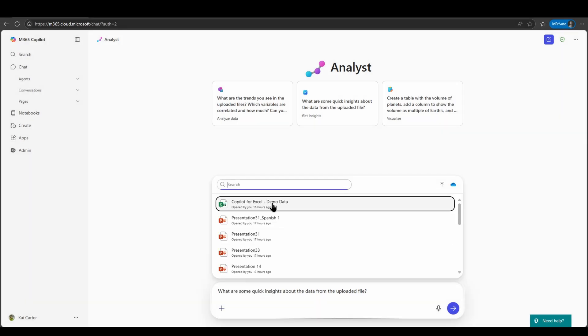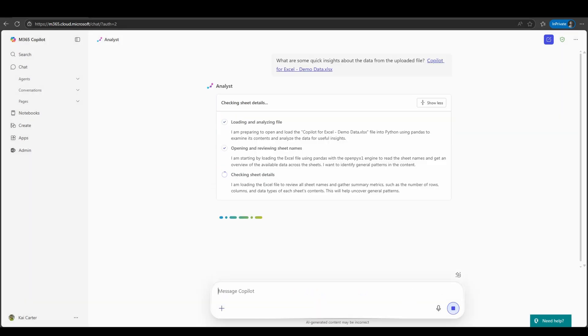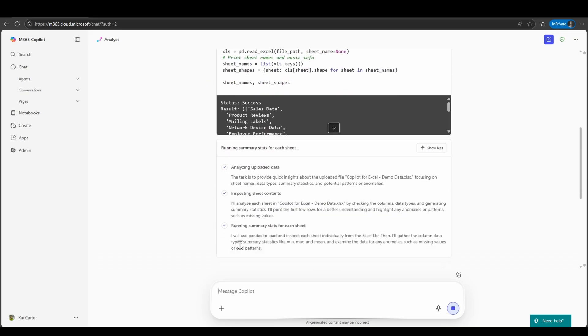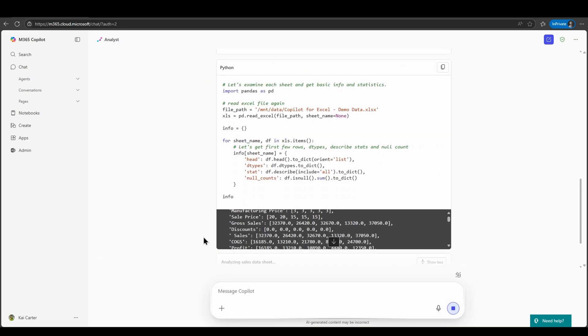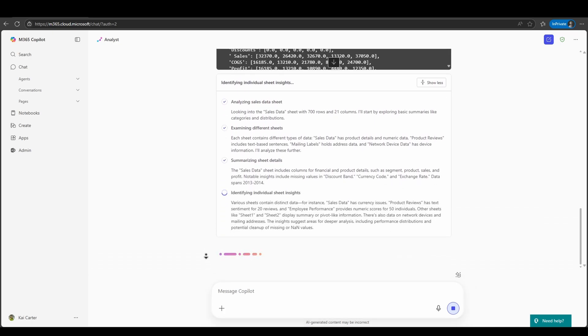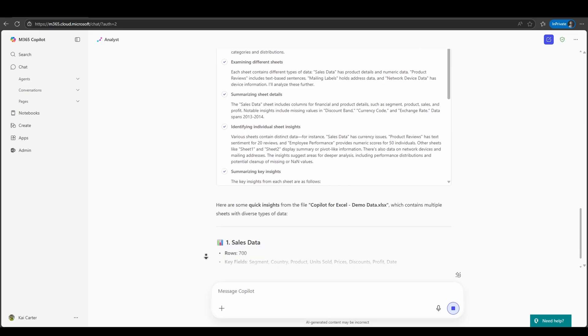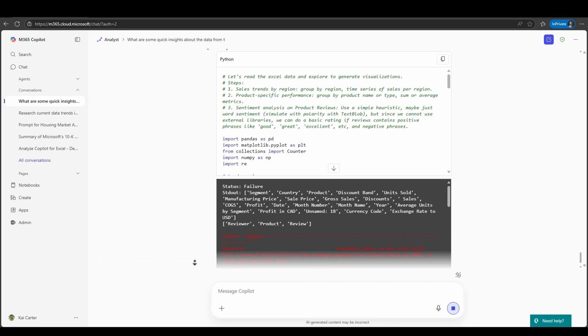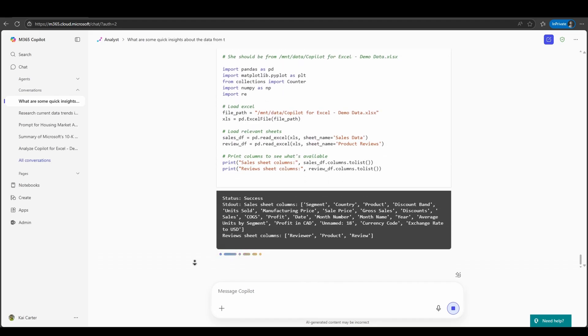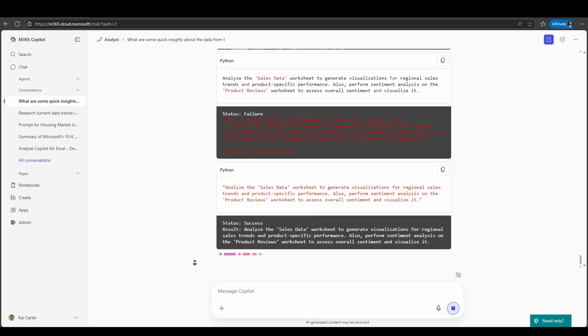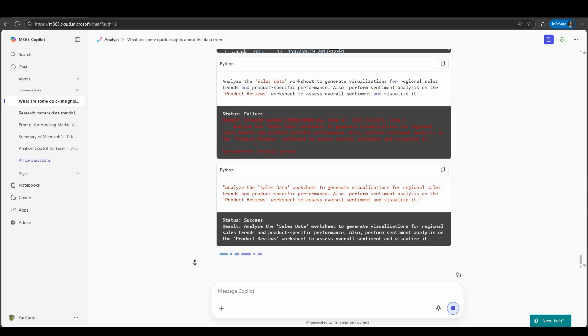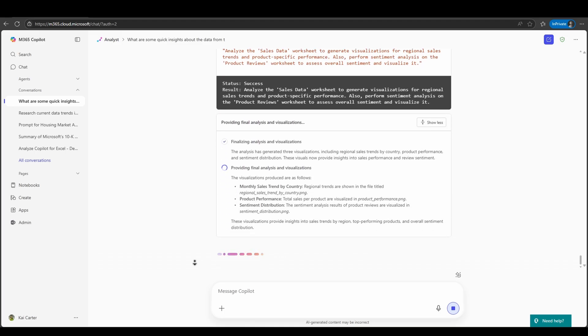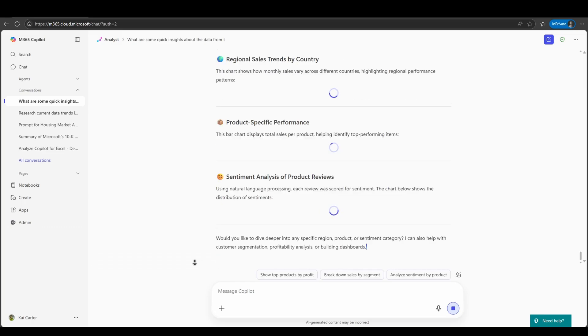So what is the Analyst Agent? Let's imagine having a virtual data scientist at your fingertips. One that can instantly analyze your spreadsheets, spot trends, and generate charts, all from a simple question. That's exactly what the Analyst Agent does within Microsoft 365. The Analyst Agent is a specialized AI assistant designed to help you make sense of complex data. Whether you're working with Excel files, textual-based data, data on the public-facing web, Analyst can interpret that data and provide clear, actionable insights. No coding or formulas required.